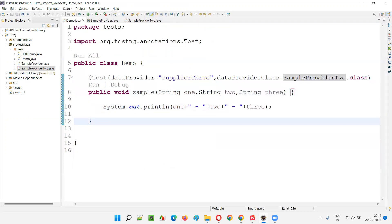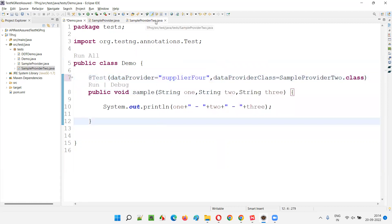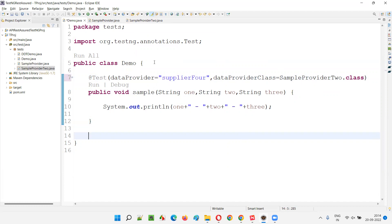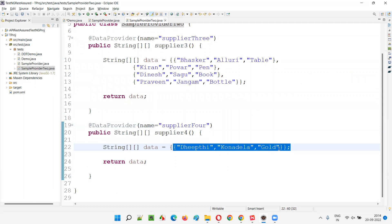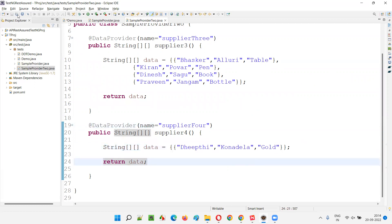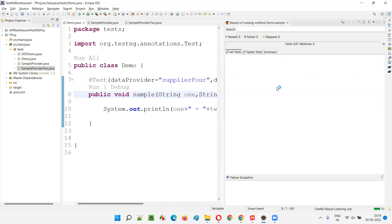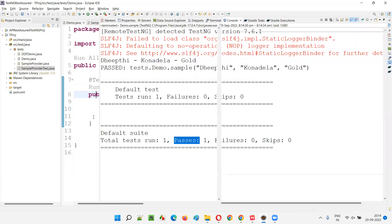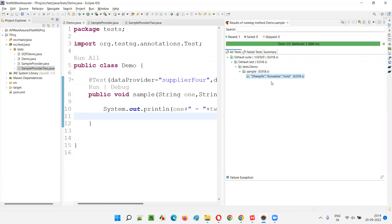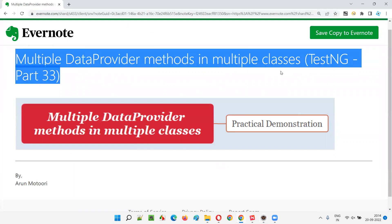And there is one more thing: if I give supplier four — which is also from sample provider two class — there is only one set of data: Deepti Conadela Gold. So this test method will only run one time, with one print statement. As you can see, sample test method got executed only one time with that one set of data — Deepti Conadela Gold. This example proves that you can create multiple data provider methods across multiple classes in TestNG.